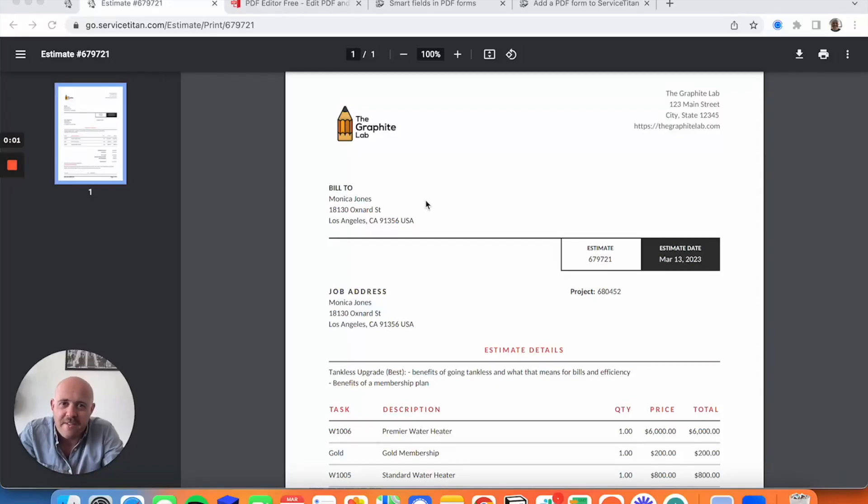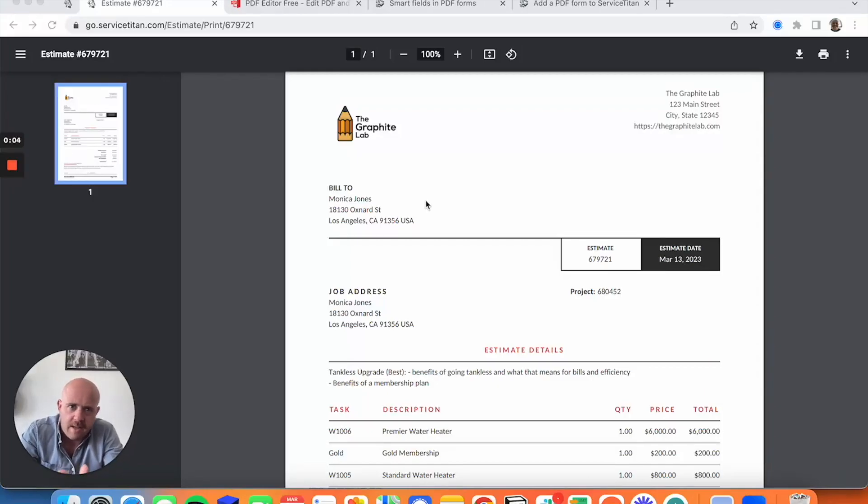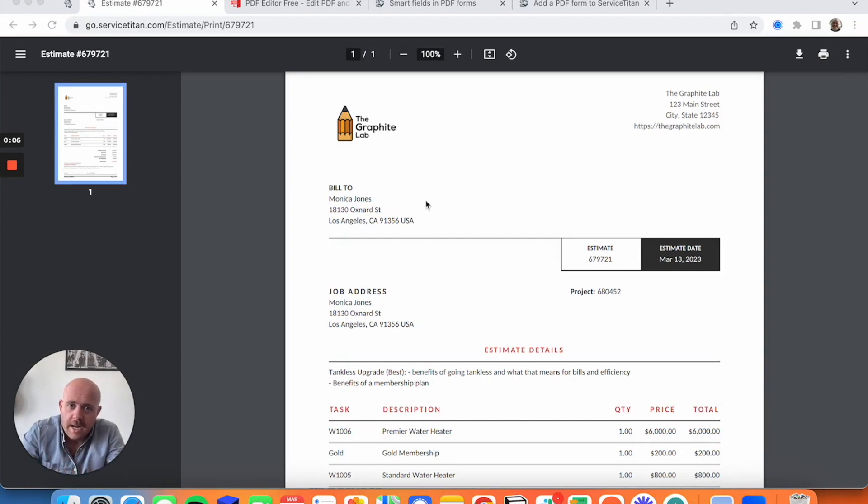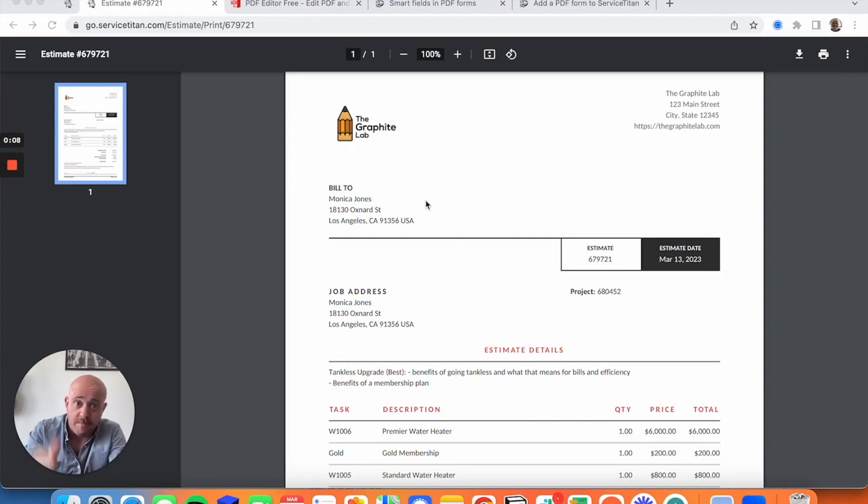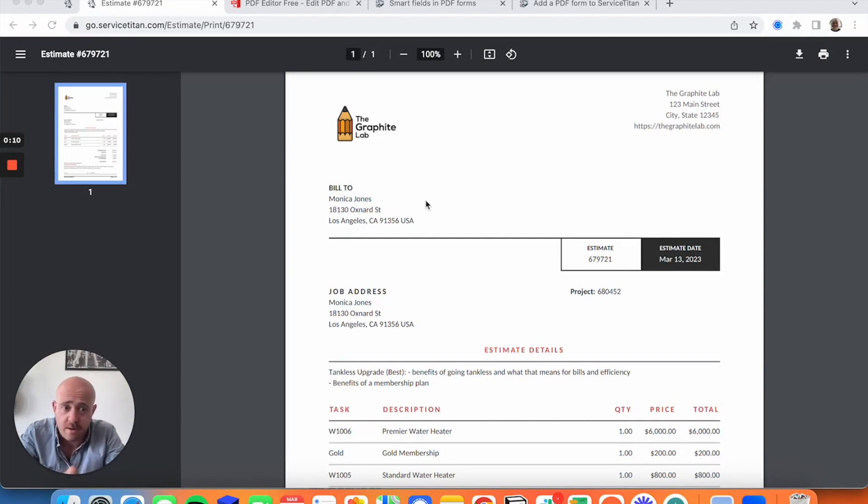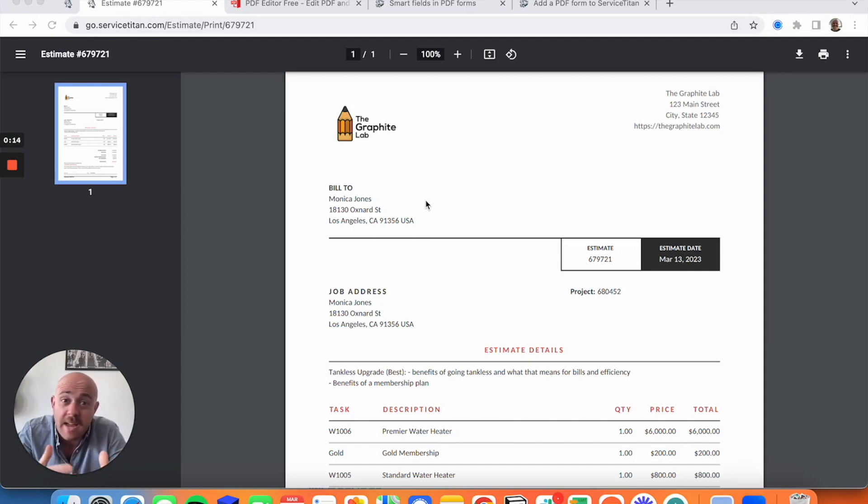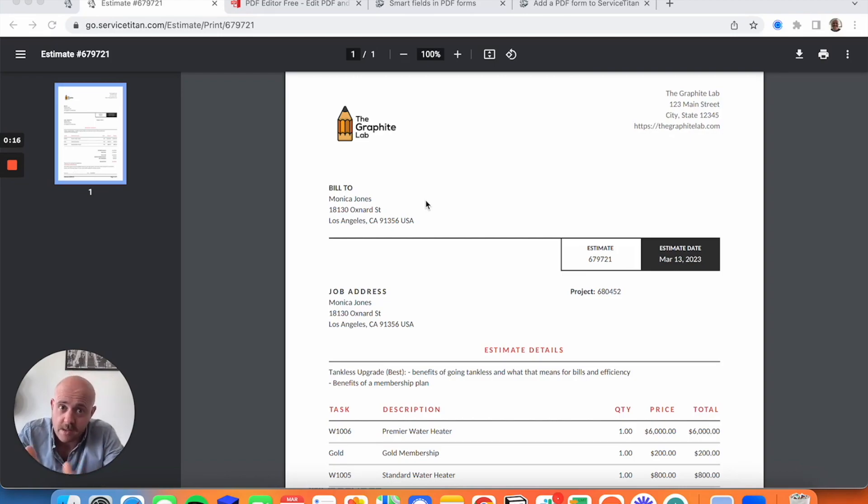Hey, Steve of the Graphite Lab here. Hope you're doing all right. I'm going to be putting together a tutorial for you on how you can take your estimates from looking like this, the standard onboard Service Titan proposal appearance, and really making them into whatever you'd like it to be.